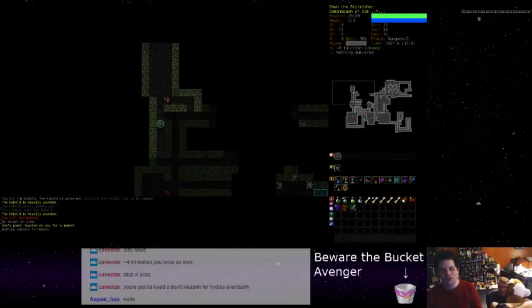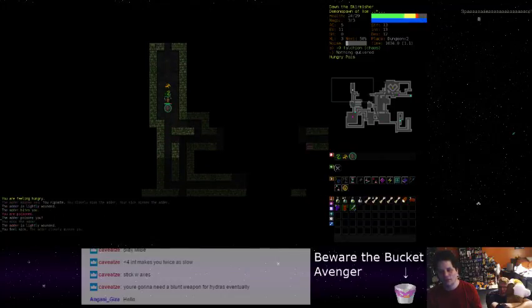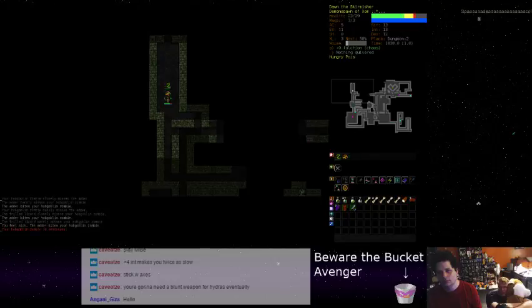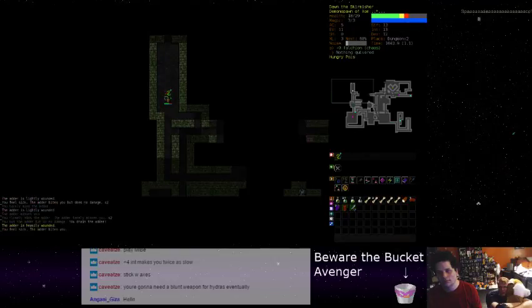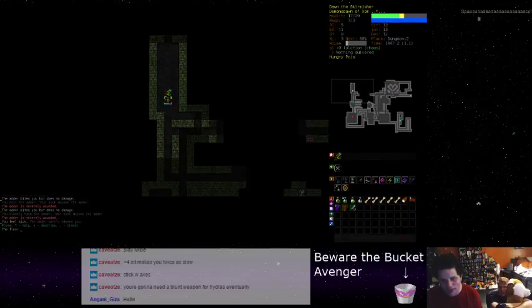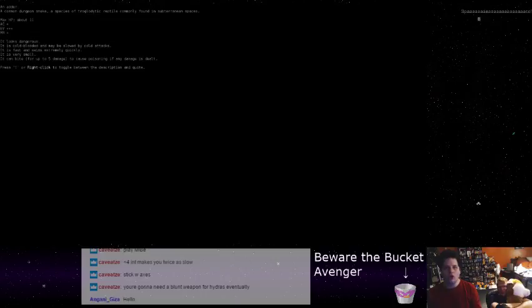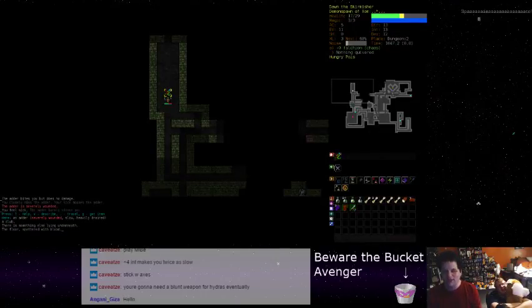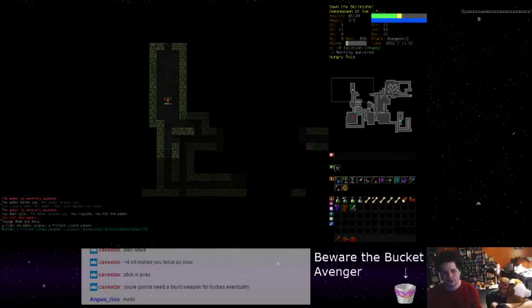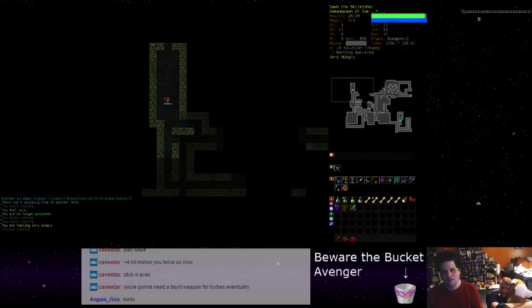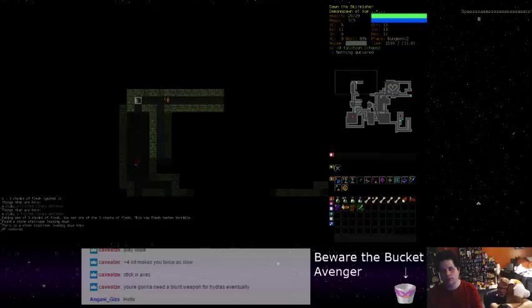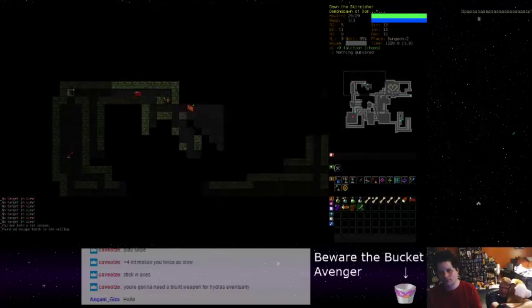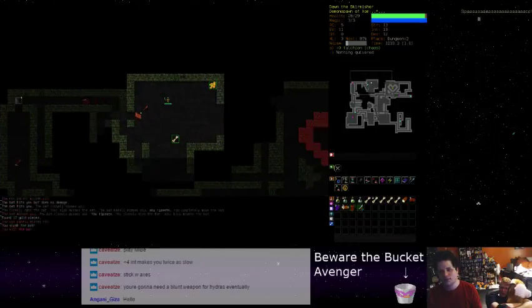Wouldn't you twitch if you were poisoned? Oh no! I turned him into a friendly zombie! Forever? Until he dies. He's gonna get left behind because he's slower than me. Zom's power touches on you for a moment. Nothing happens. Oh no! I poisoned friend! He died.